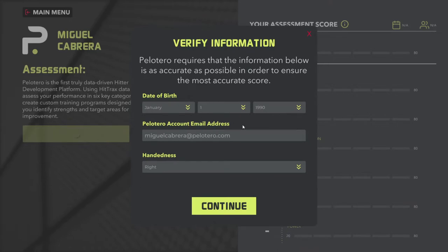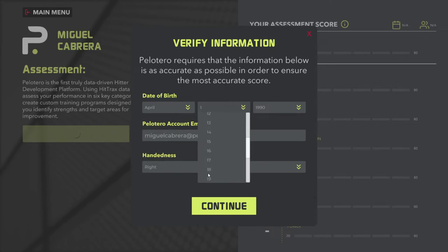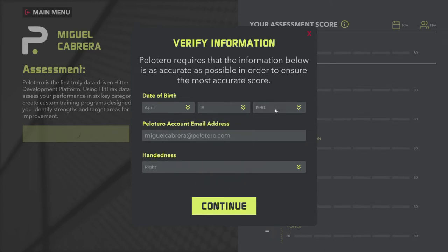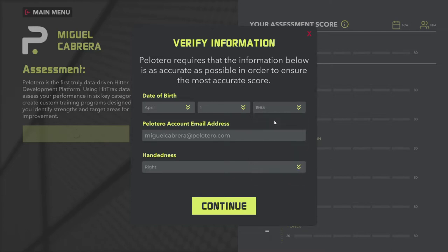You'll be asked to confirm date of birth. We have Miguel Cabrera's information here — he was born on April 18th, 1983. This is important because a lot of the scoring is based off of your age. So if we don't have your correct date of birth, it's going to screw up your scoring. Handedness is right-handed, so that's all looking good.